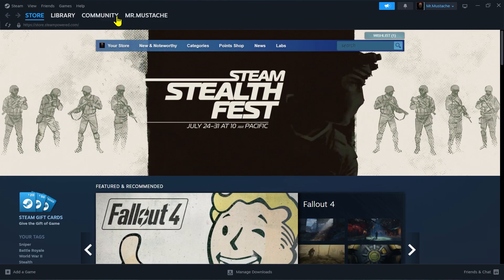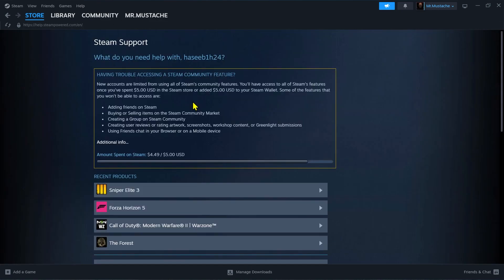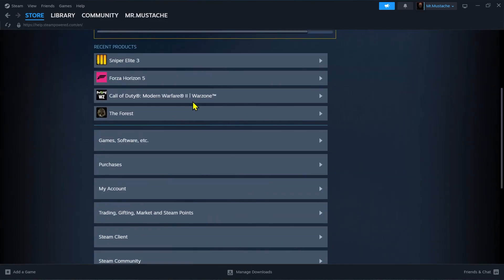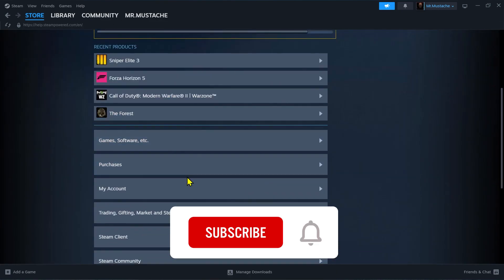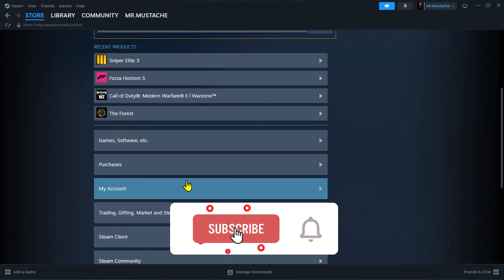Then scroll down here and then click on My Account.